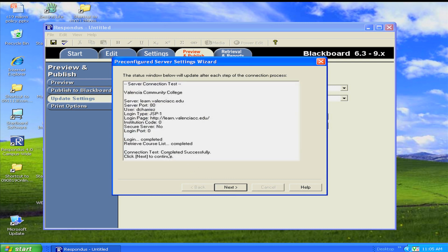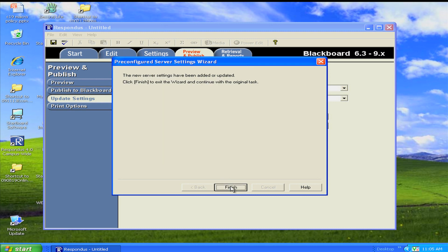We then get our results. It says Connection Test completed successfully. Hit Next. It lets you know that the server settings have been added, and you may click Finish to continue.